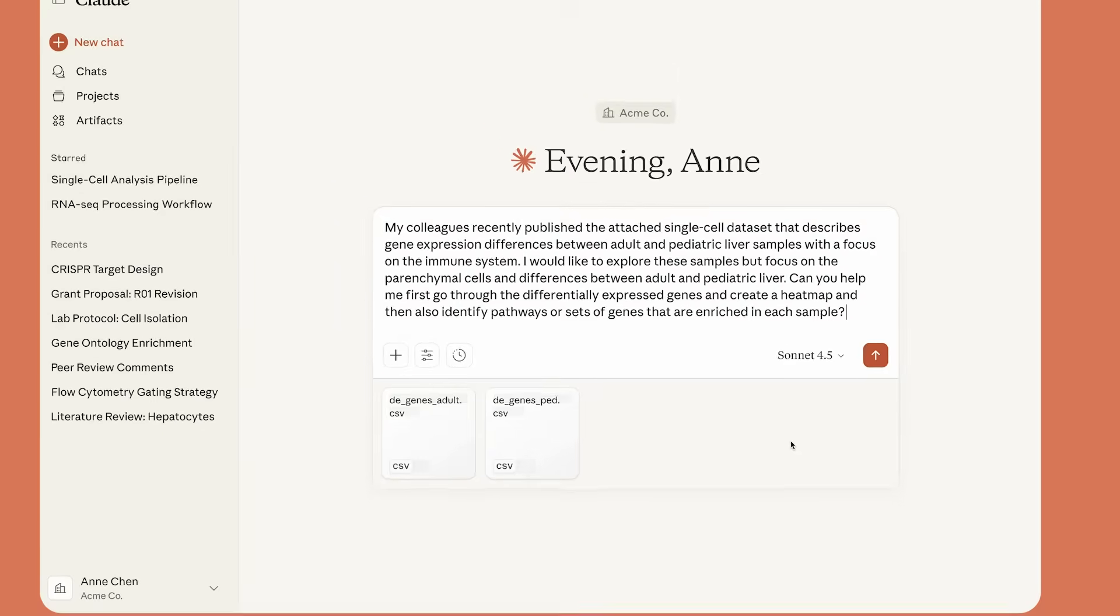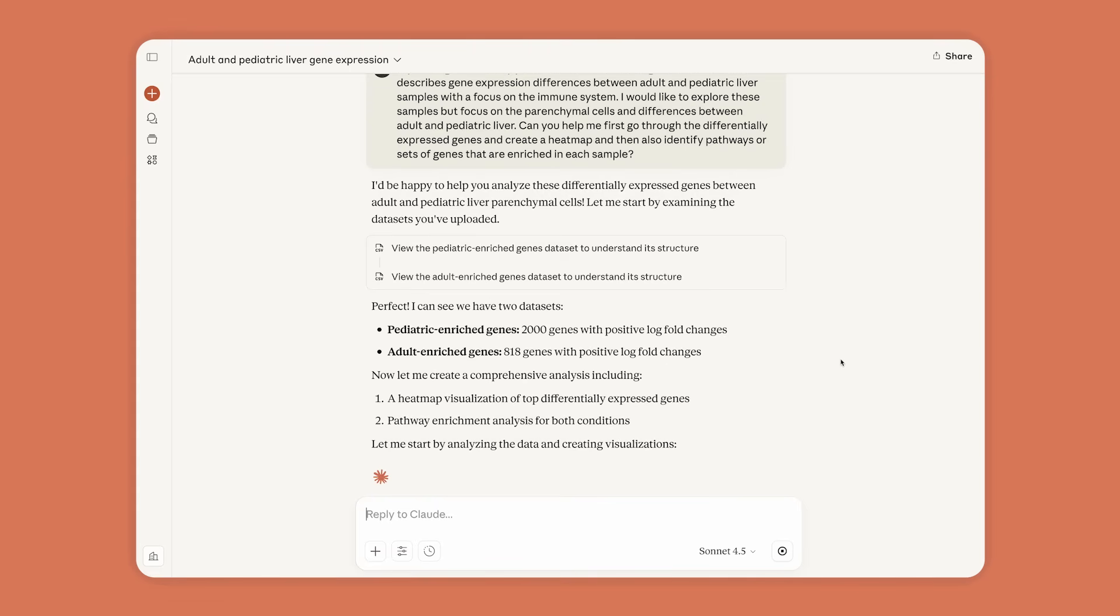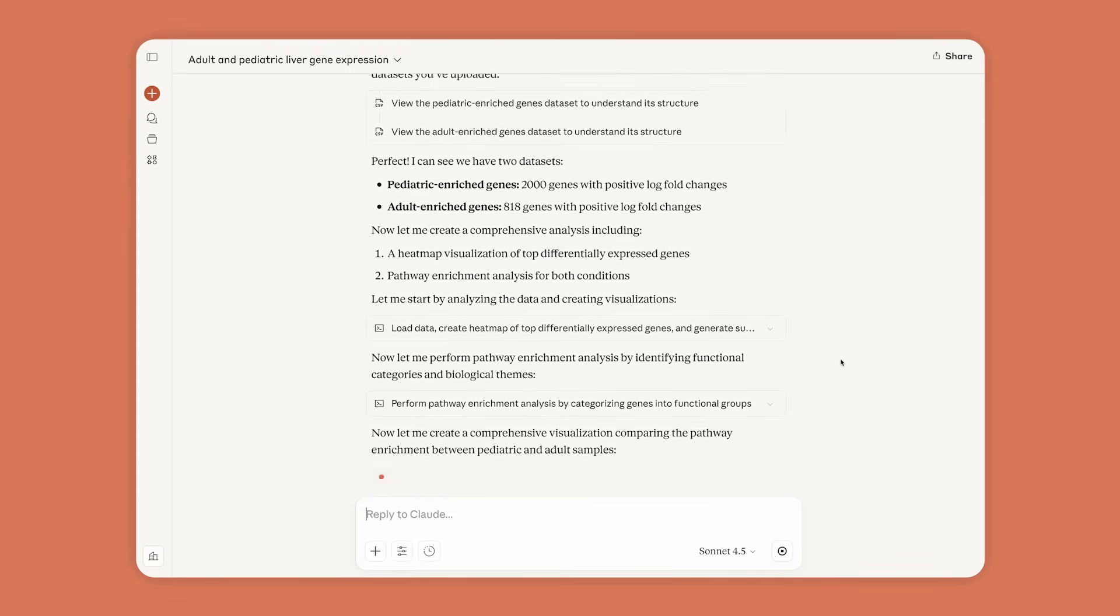Anne can easily share data with Claude, or Claude can retrieve query results from platforms like Synapse or Snowflake.